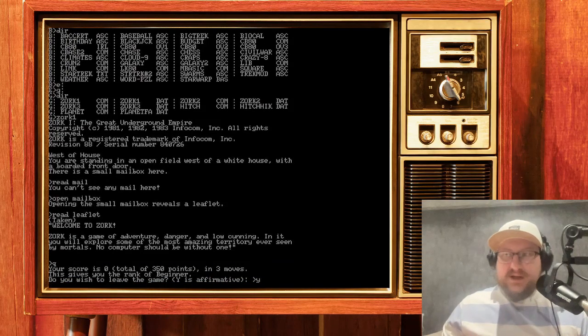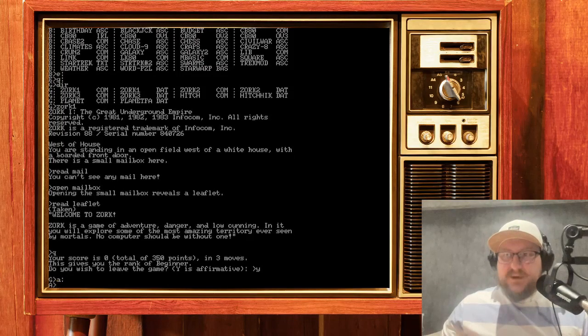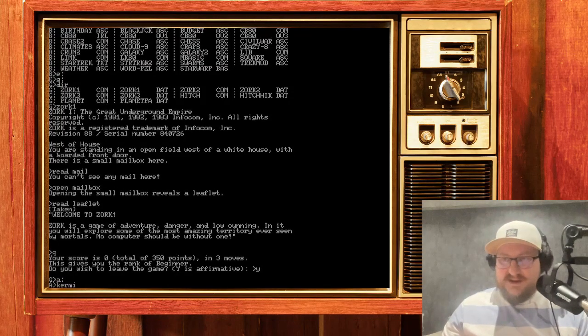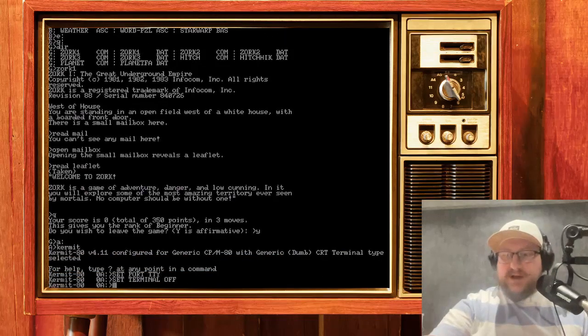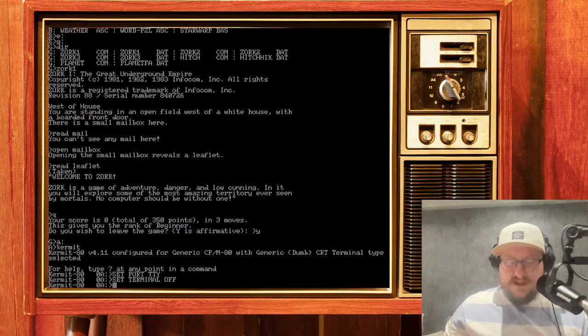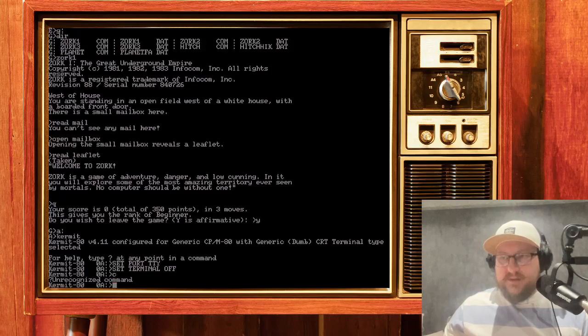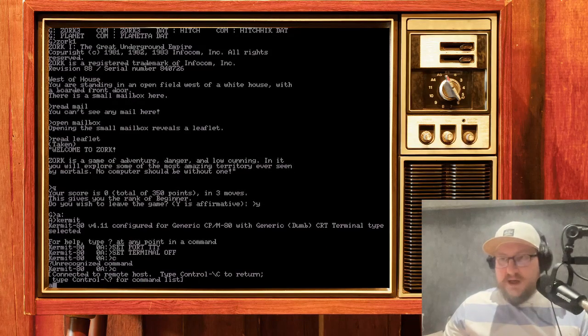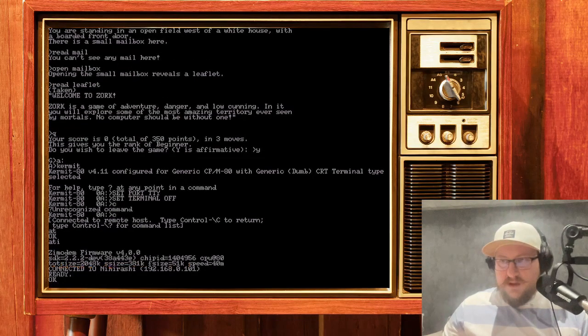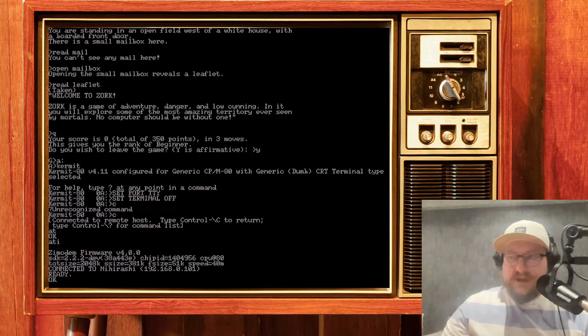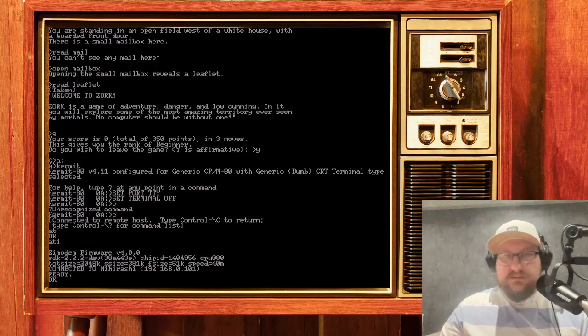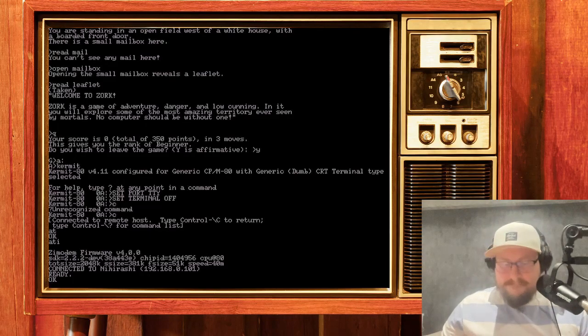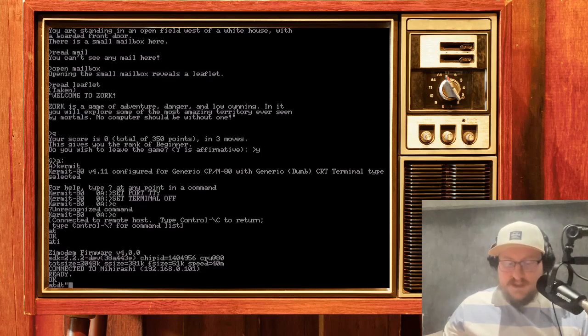We can even use Kermit for dialing to Telnet BBS. I have plugged a Zmodem-based Wi-Fi modem to AgonLight. So we can check it, yeah. It is connected to Wi-Fi. It has a fresh version of firmware. And let's try dialing to some BBS.